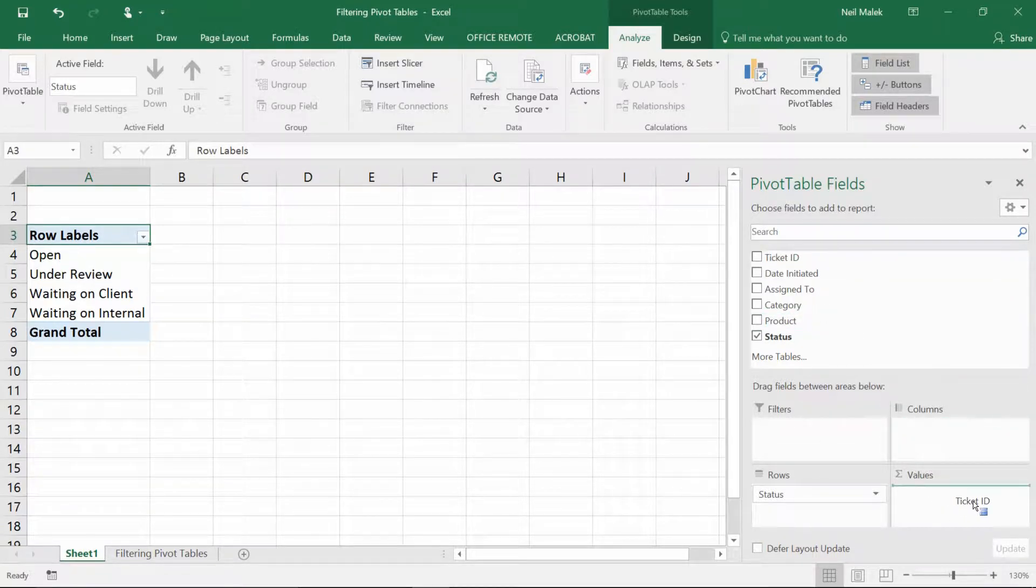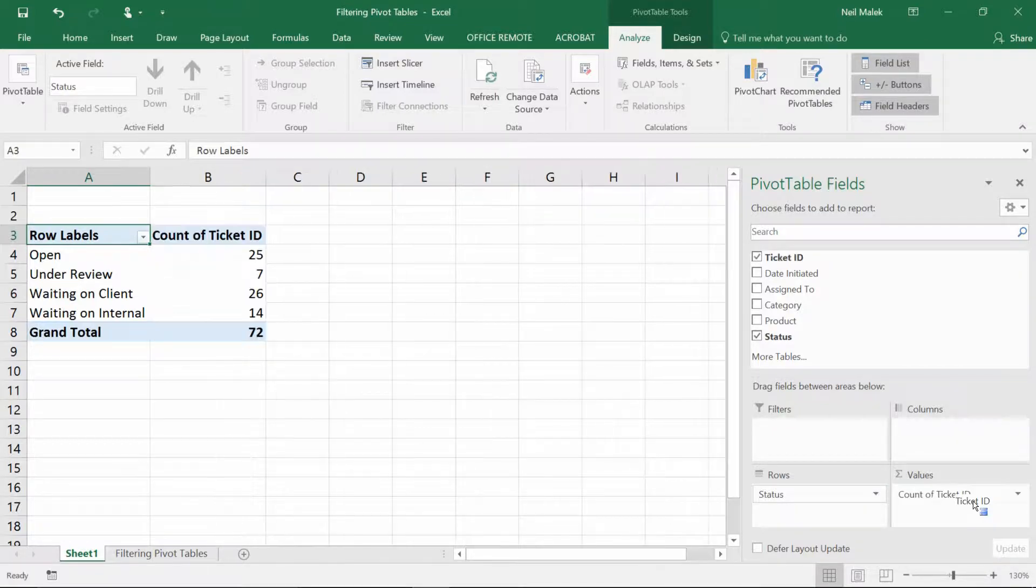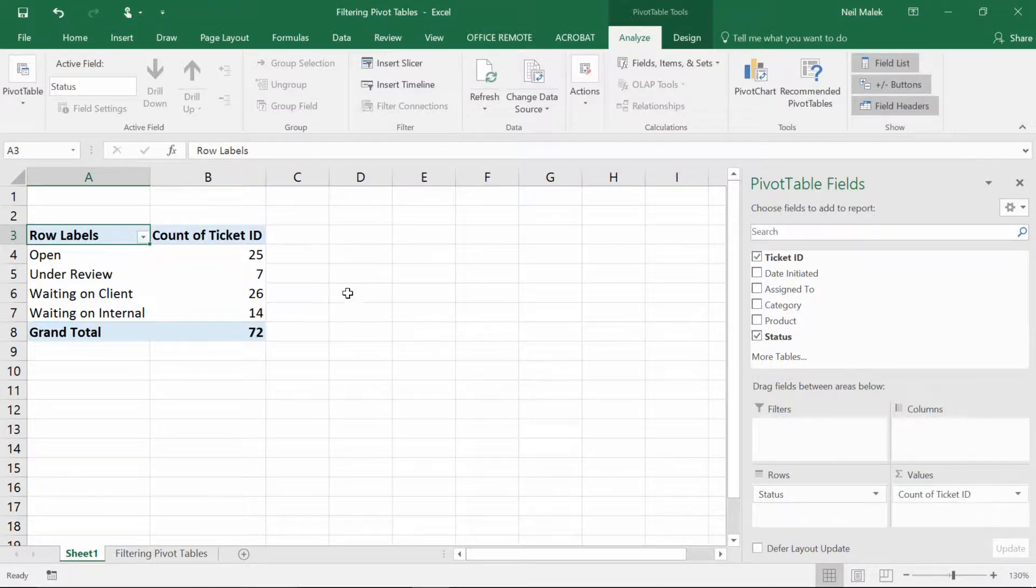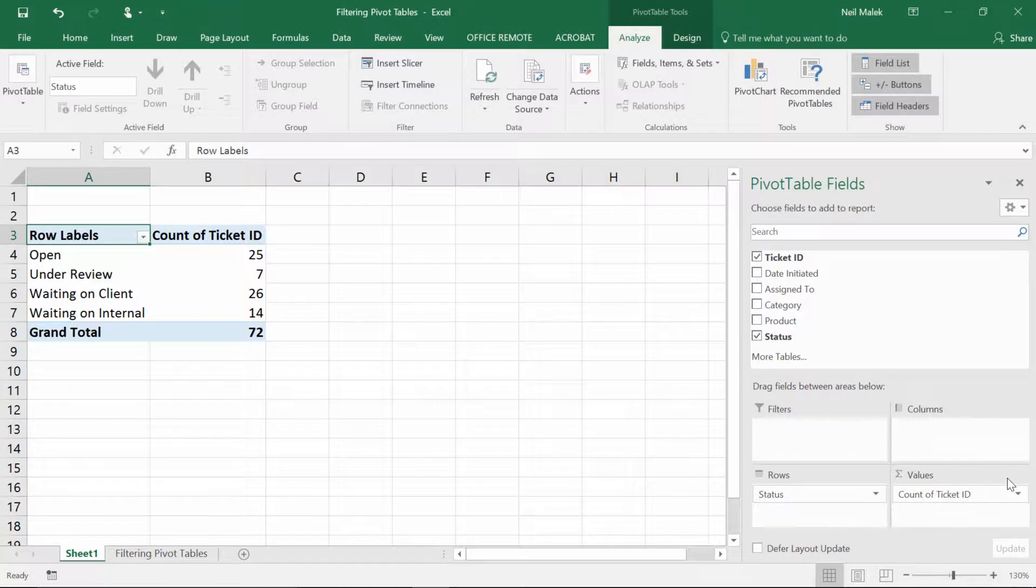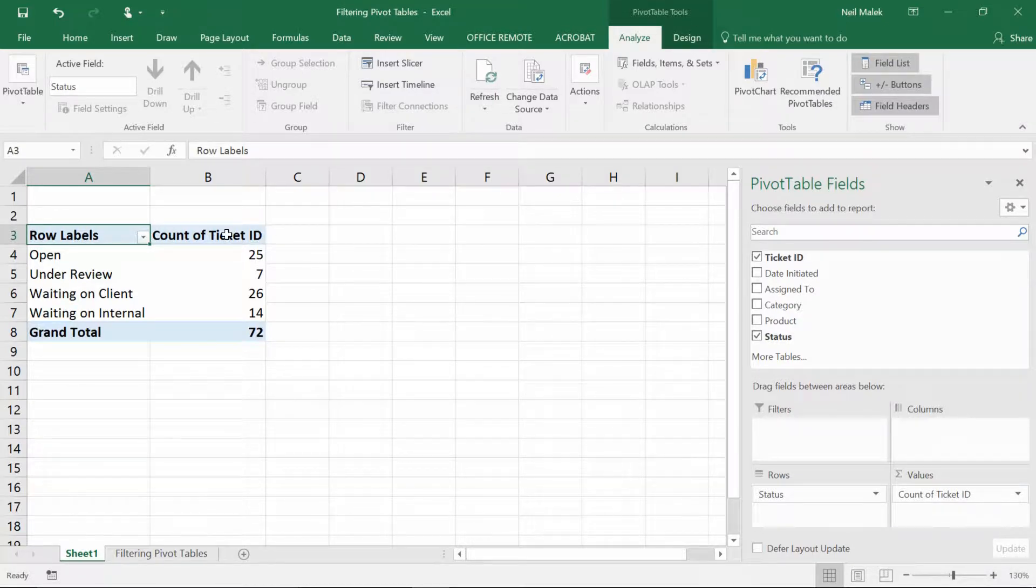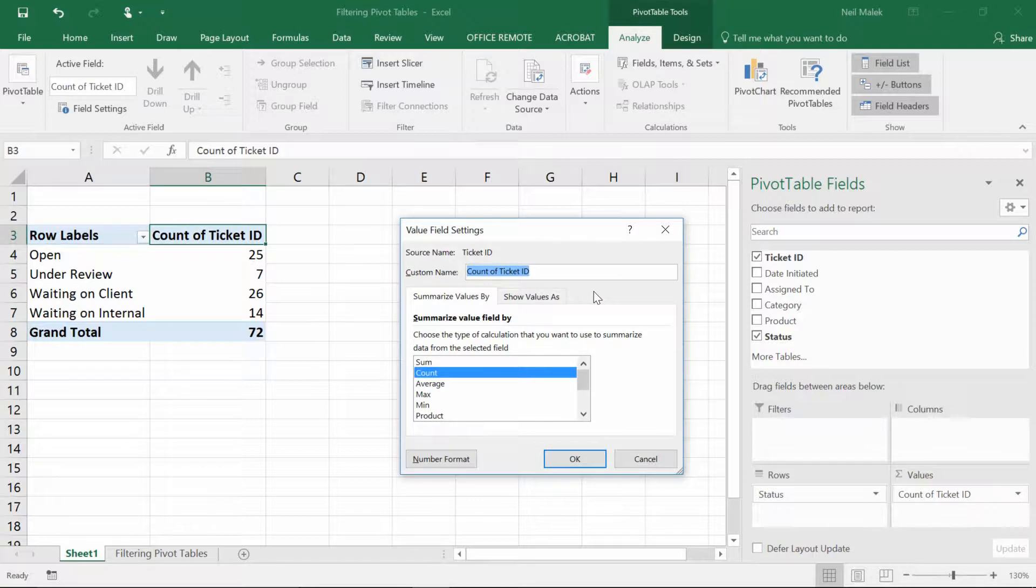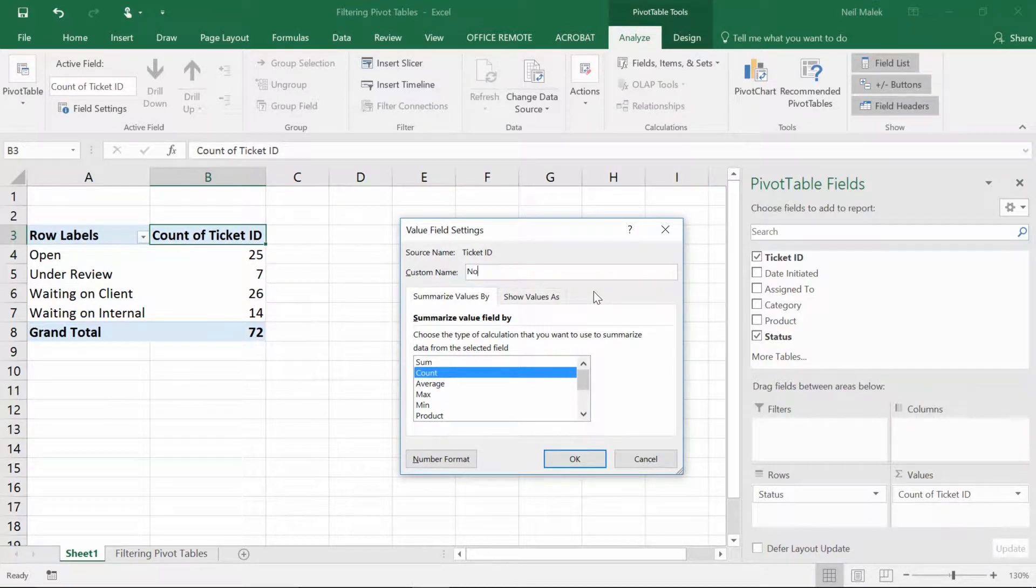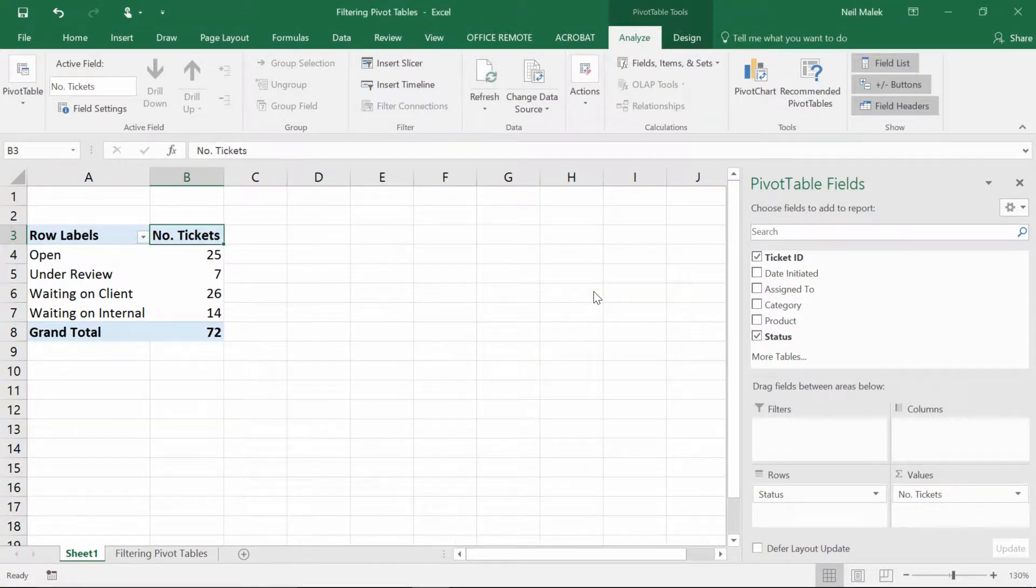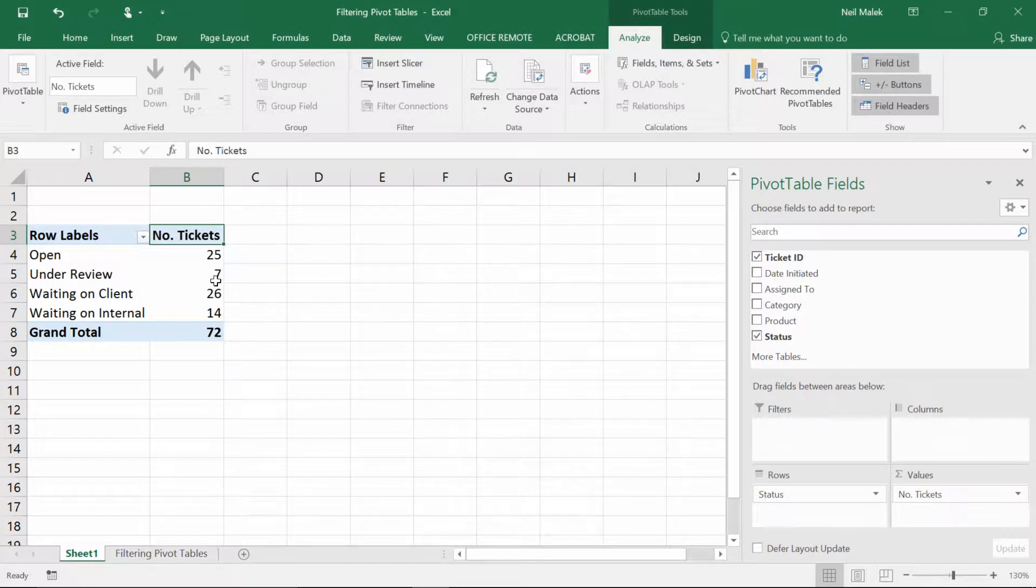Because that's text-based, it's going to go ahead and count them. And I'm just going to go up here and where it says count of ticket ID, I'll just put in here number of tickets. So there are 72 tickets, 25 of them are open, and the others have different statuses.